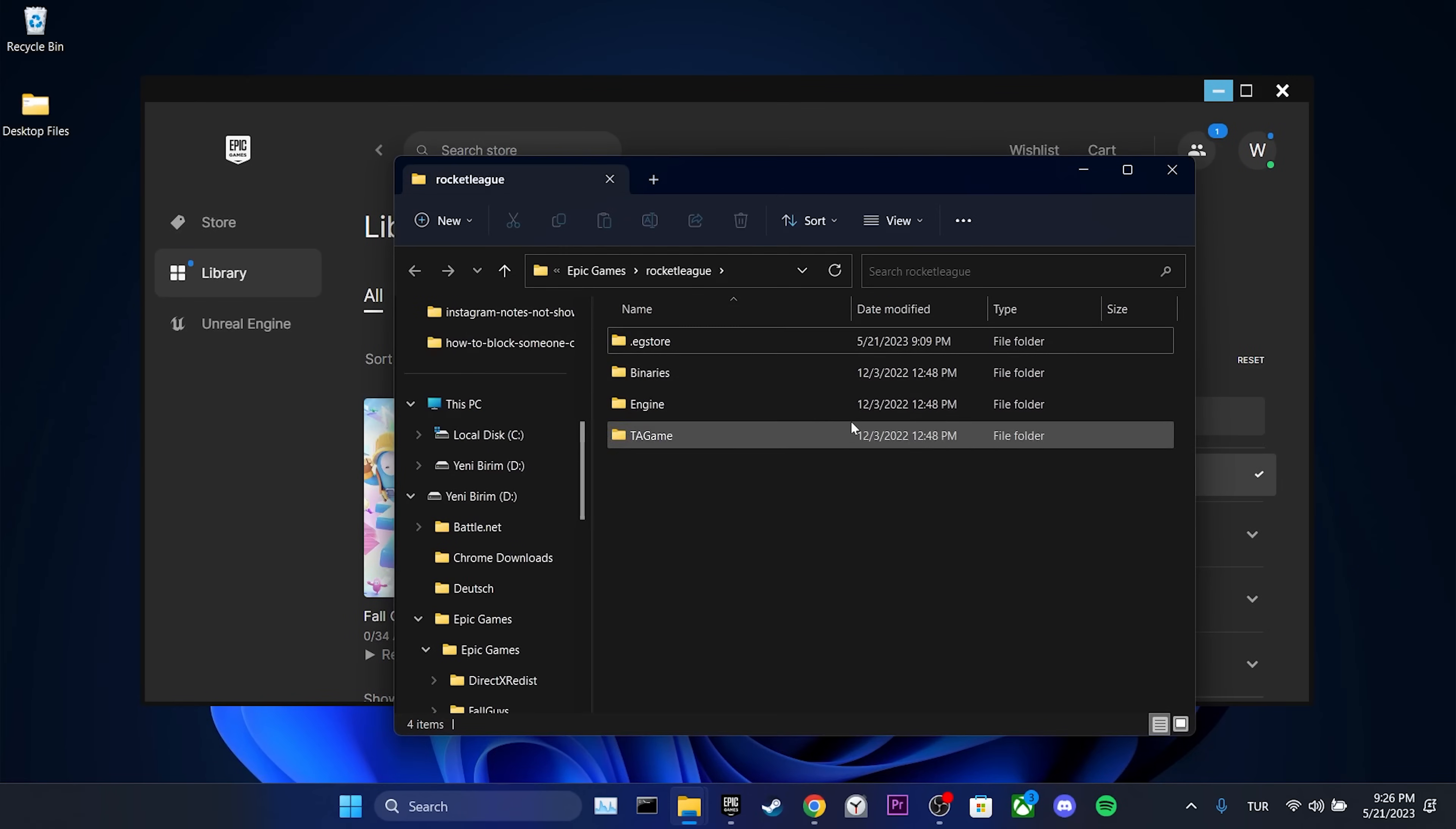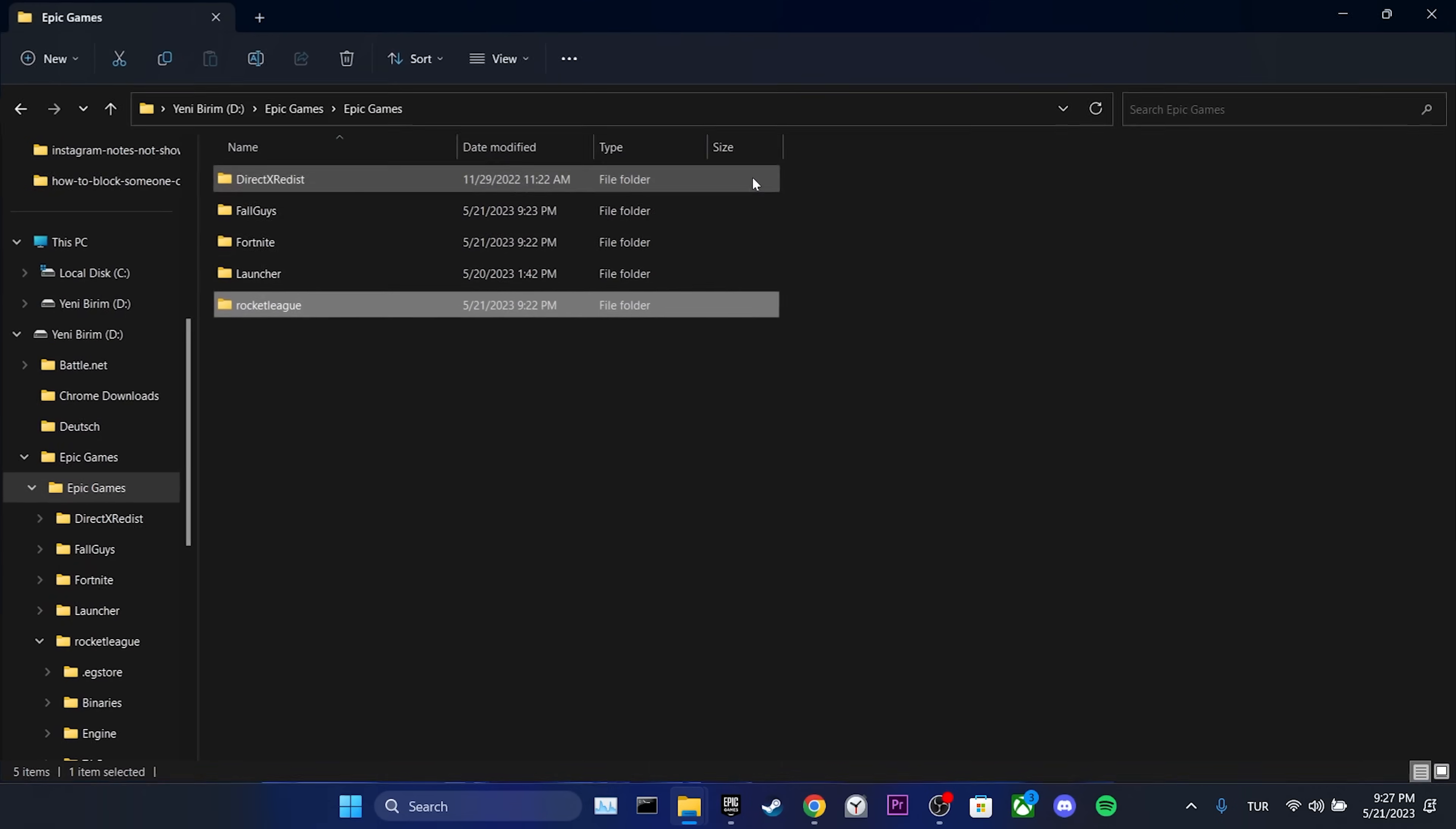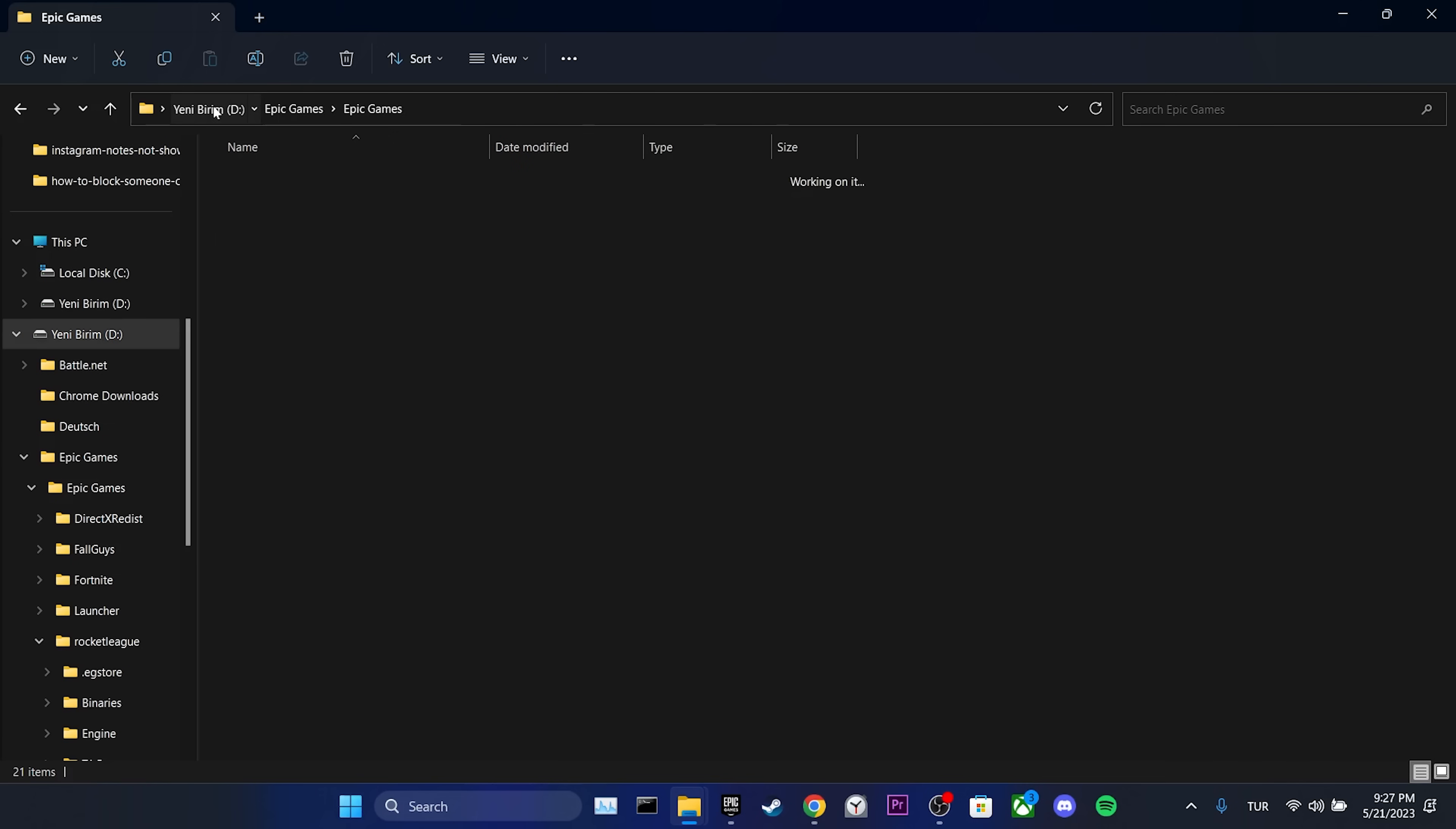Here, we see the games we have downloaded. We select them by holding down the Ctrl key and cut the game files by pressing the X key.